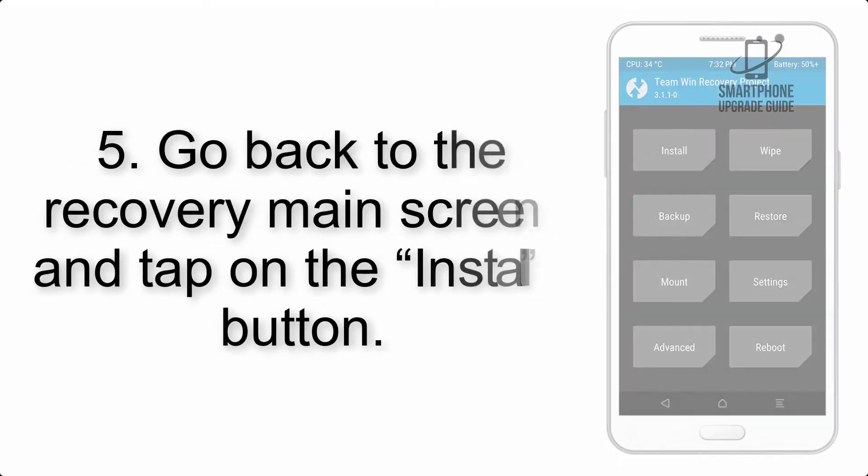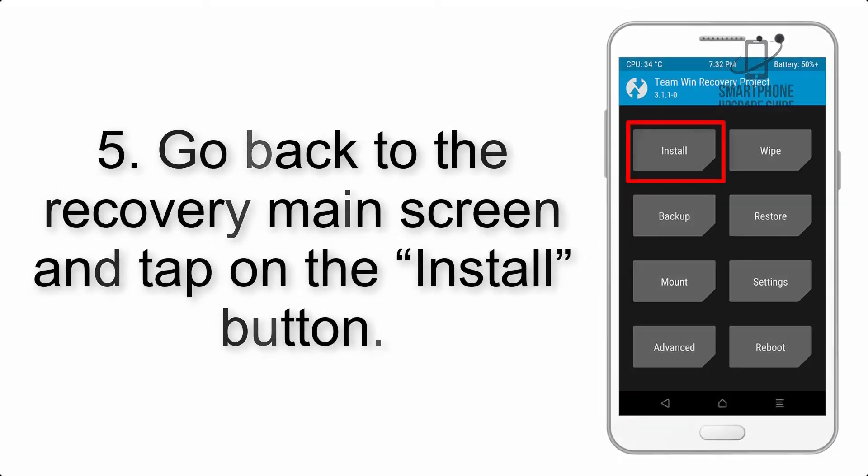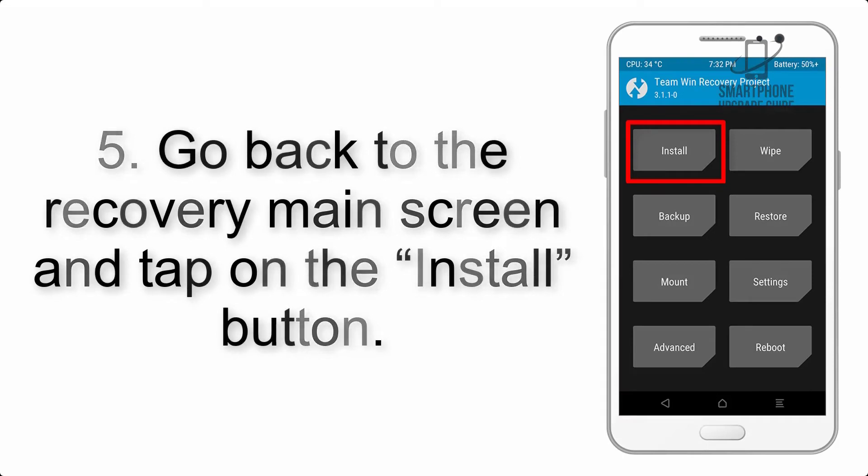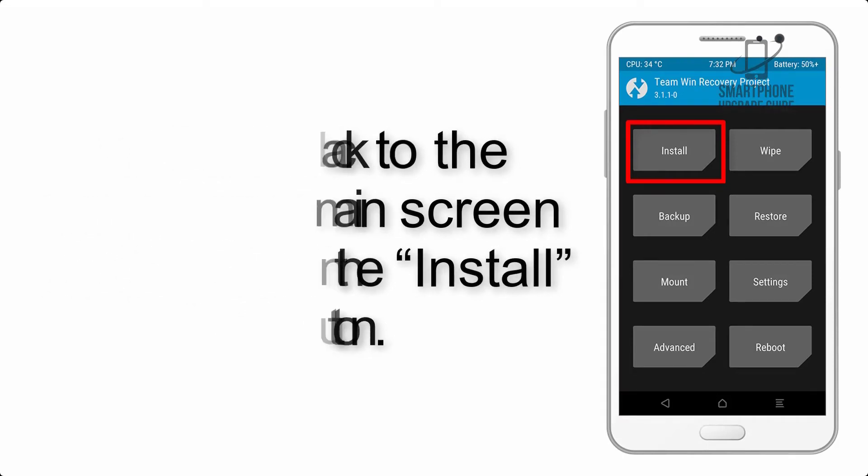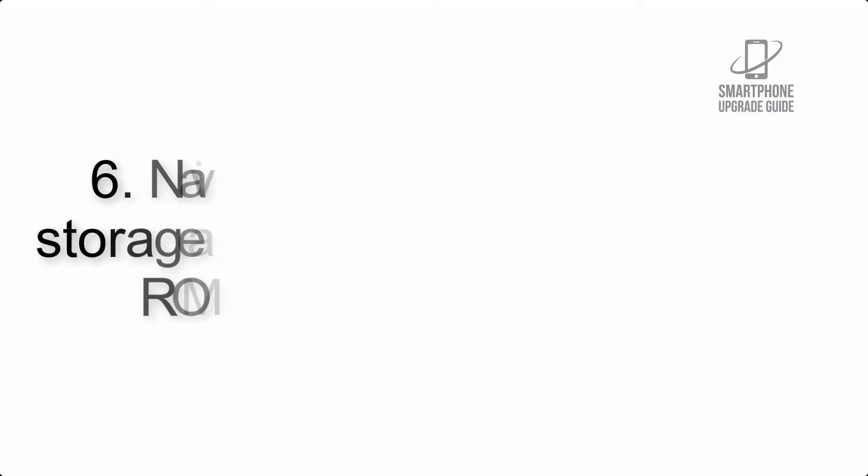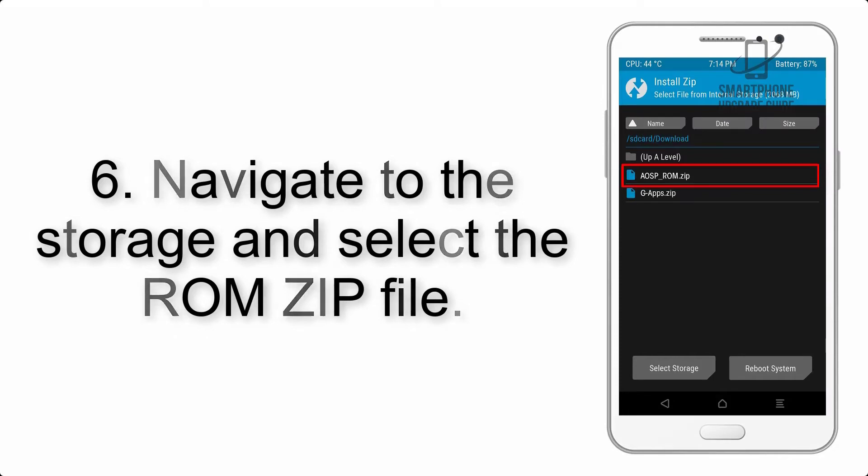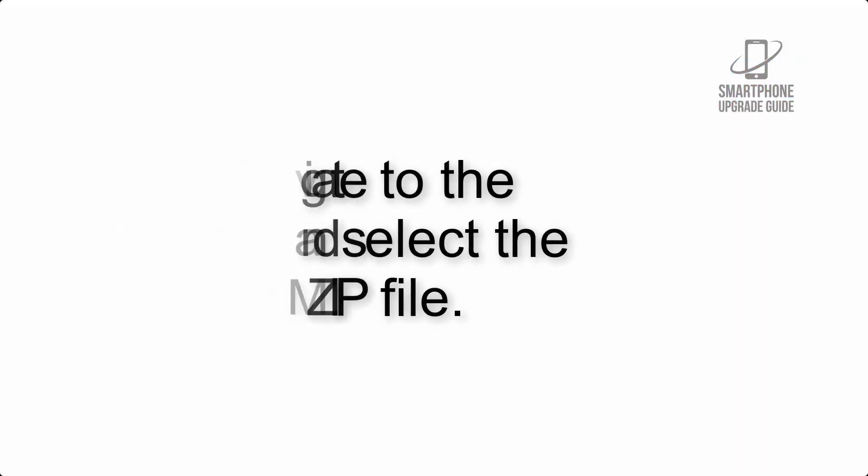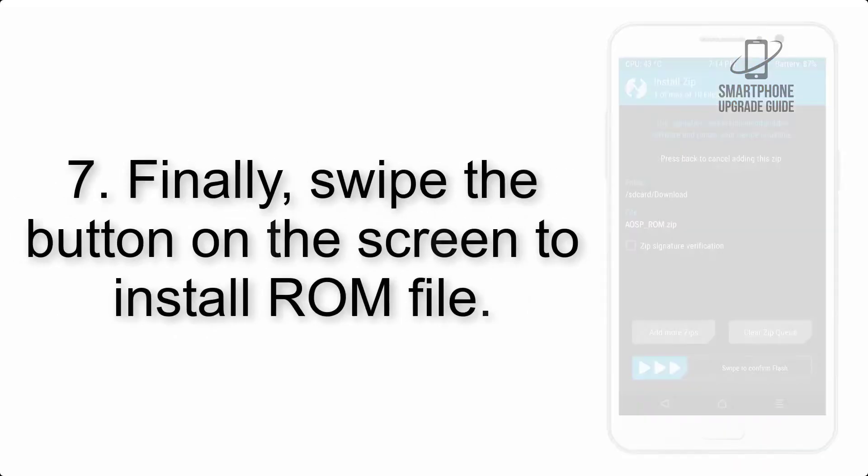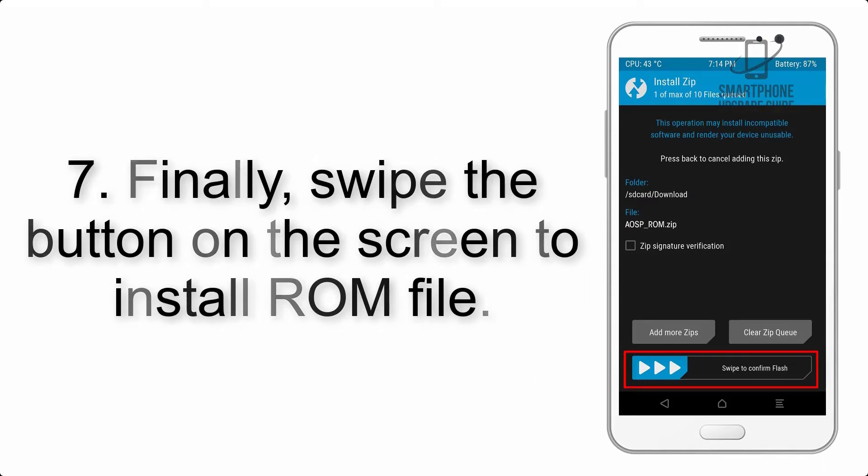Step 4: Swipe the button to wipe the device. Step 5: Go back to the recovery main screen and tap on the install button. Step 6: Navigate to the storage and select the ROM zip file.